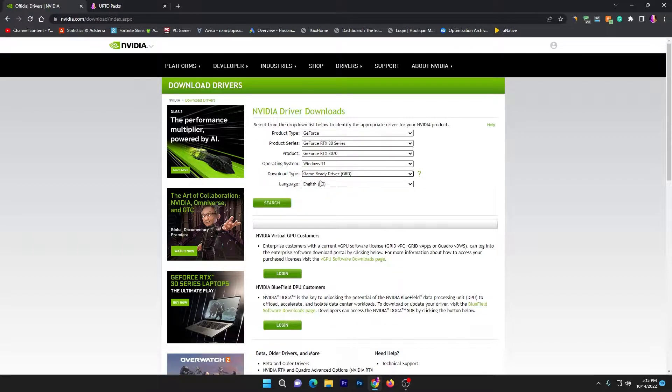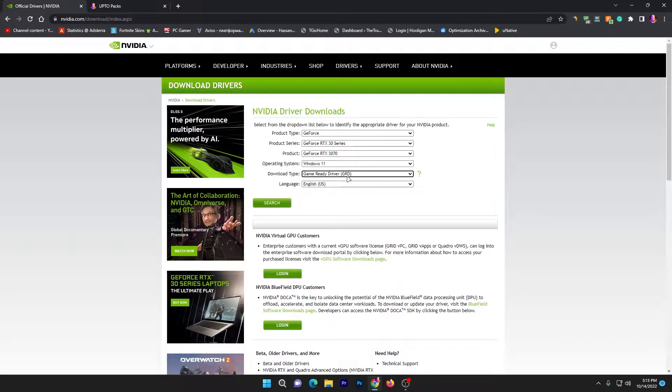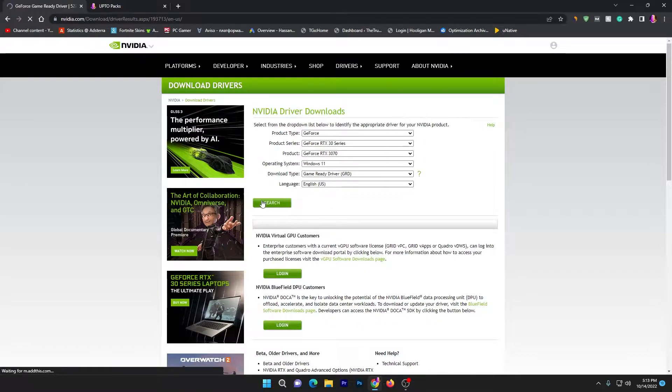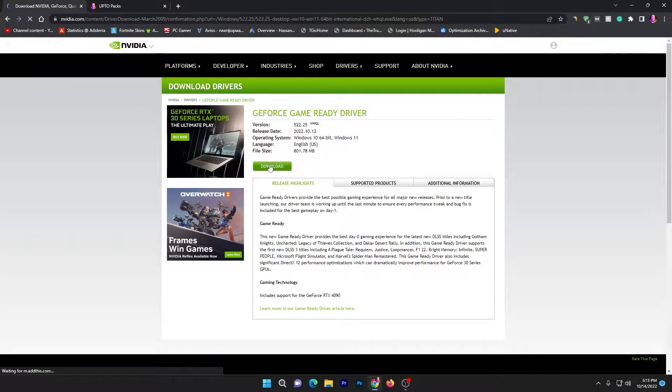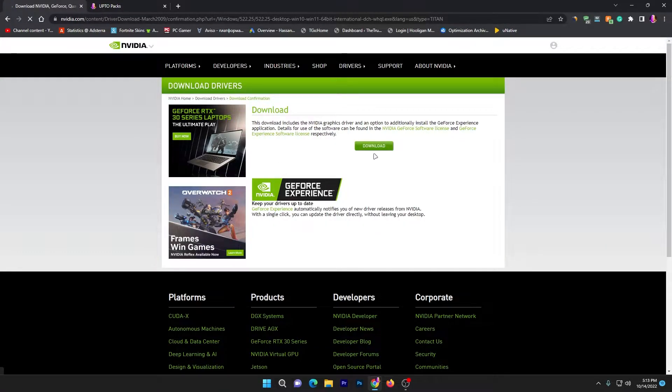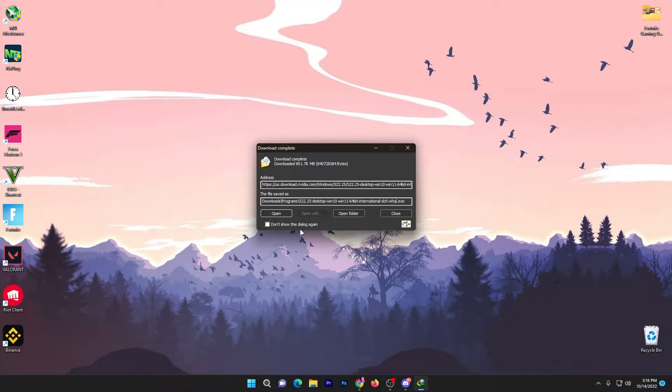Make sure to always go with the Game Ready driver if you are a gamer, and if you are a video editor you can go with the Studio driver that is best for you. But most people on my channel are gamers, so go with the Game Ready drivers. Select the language, click on the search button, it will take you to the next page, click on this download button and download this 800 MB software on your PC.